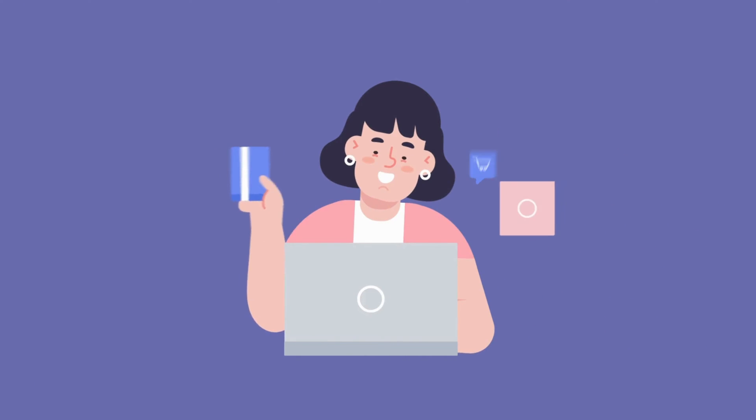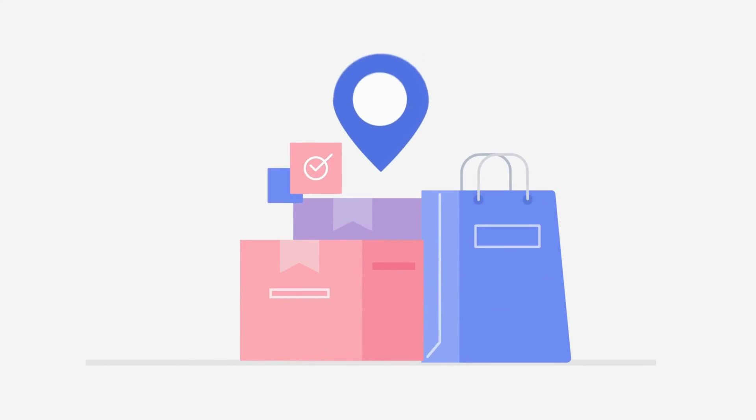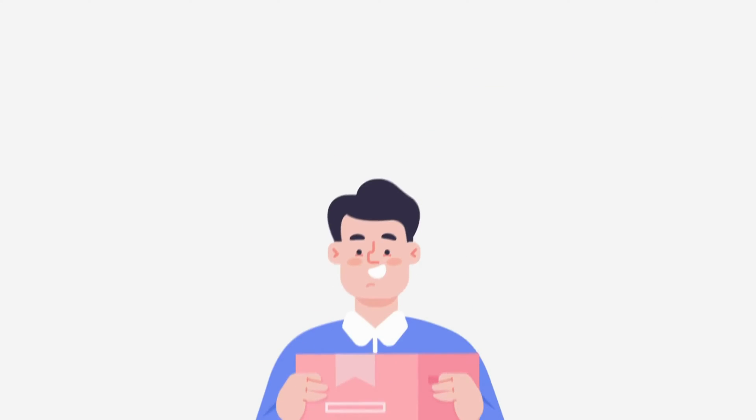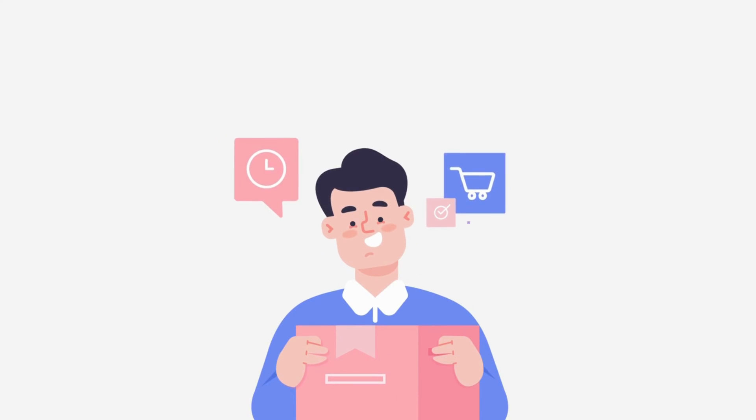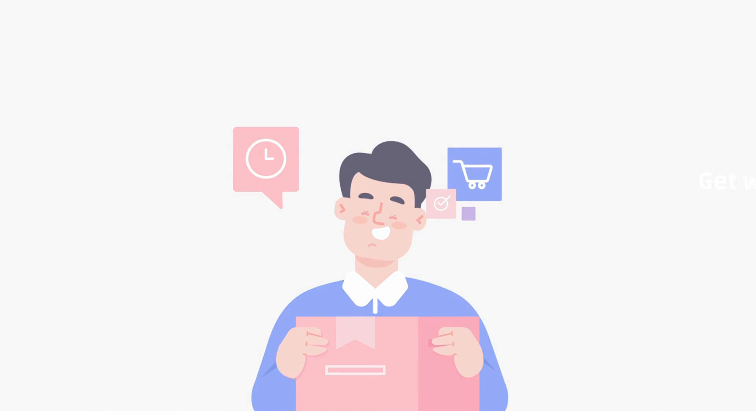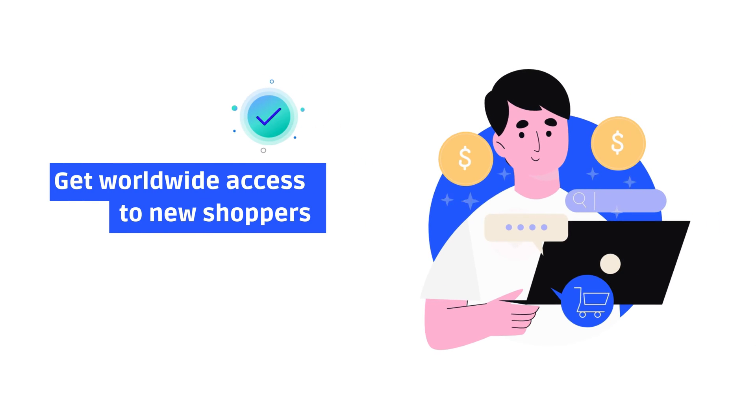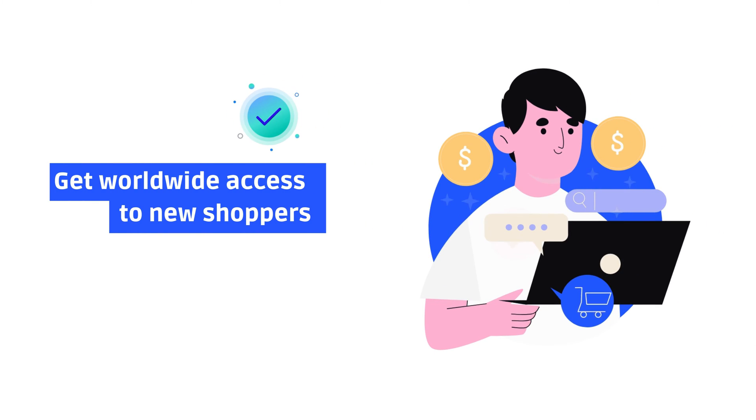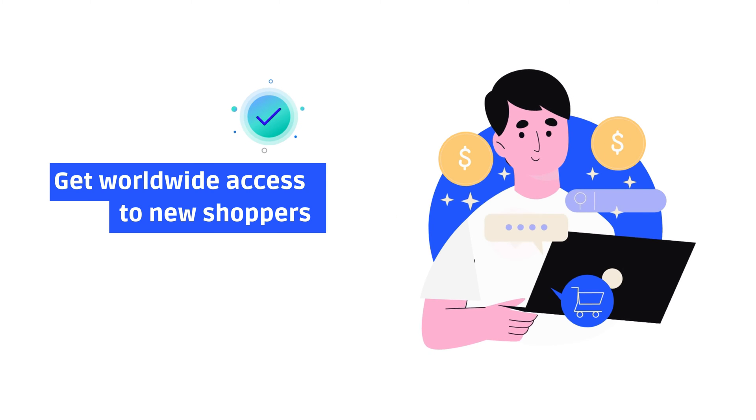Are you a digital retailer or wholesaler? Effortlessly expand your presence on the world's leading e-commerce platforms and get access to new shoppers with the plugin, regardless of your business size.